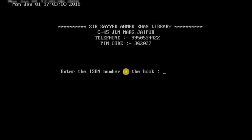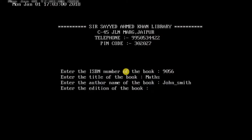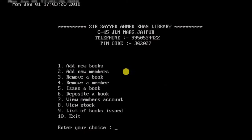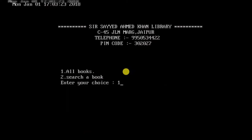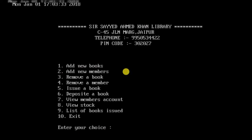Now let's add a new book to the stock. I enter the ISBN number 9056, the title 'Maths', and the author John Smith. It says the book is added successfully. Going back to the stock section, we can see the new book with ISBN 9056 has been added successfully.